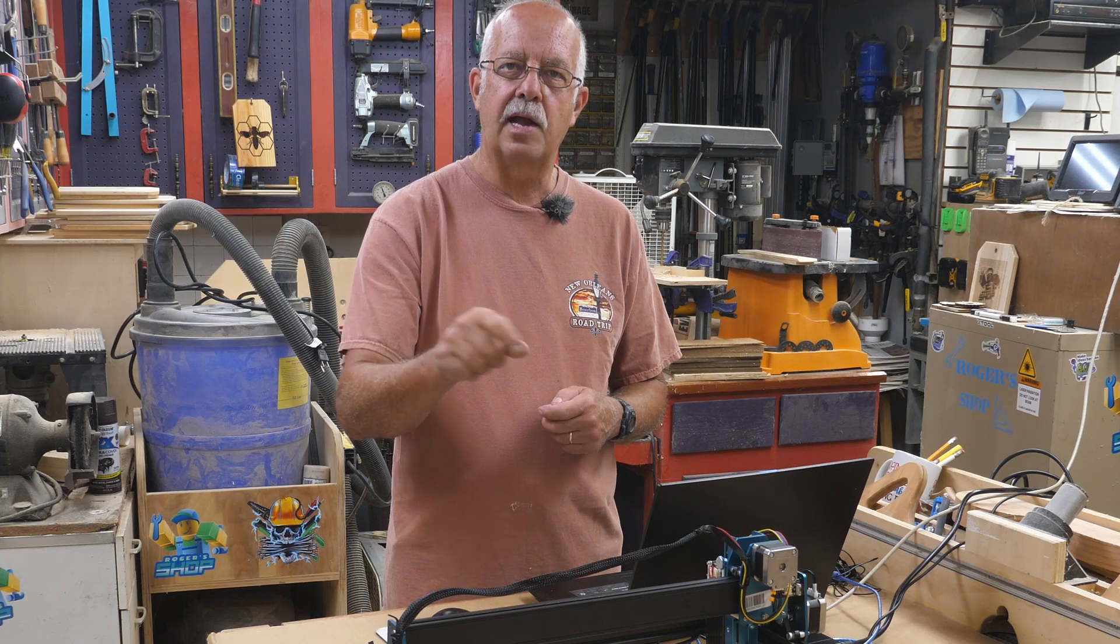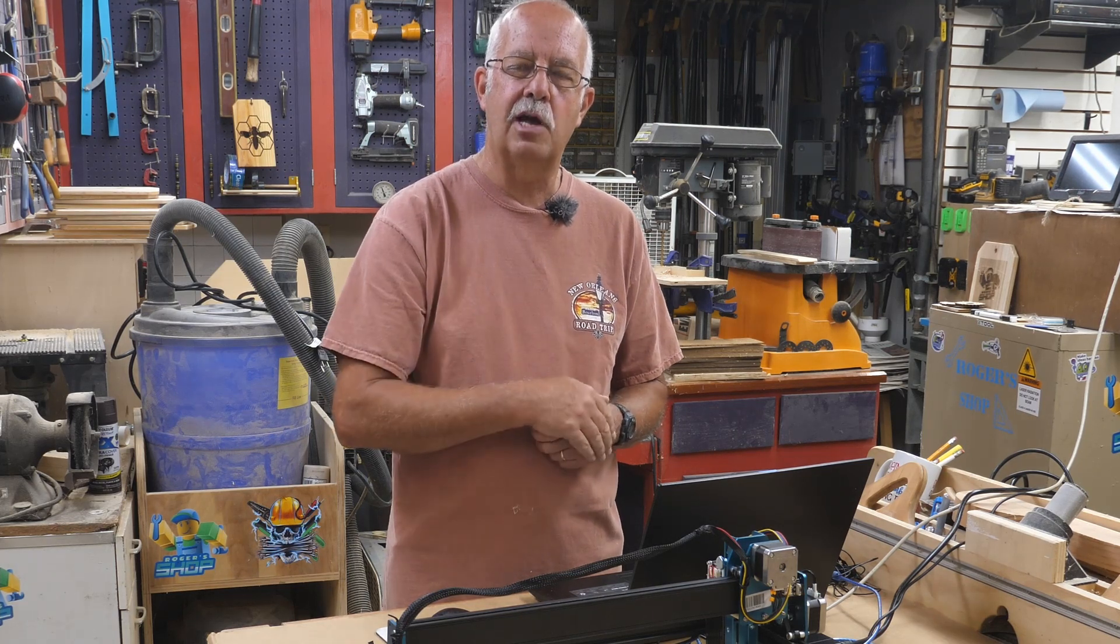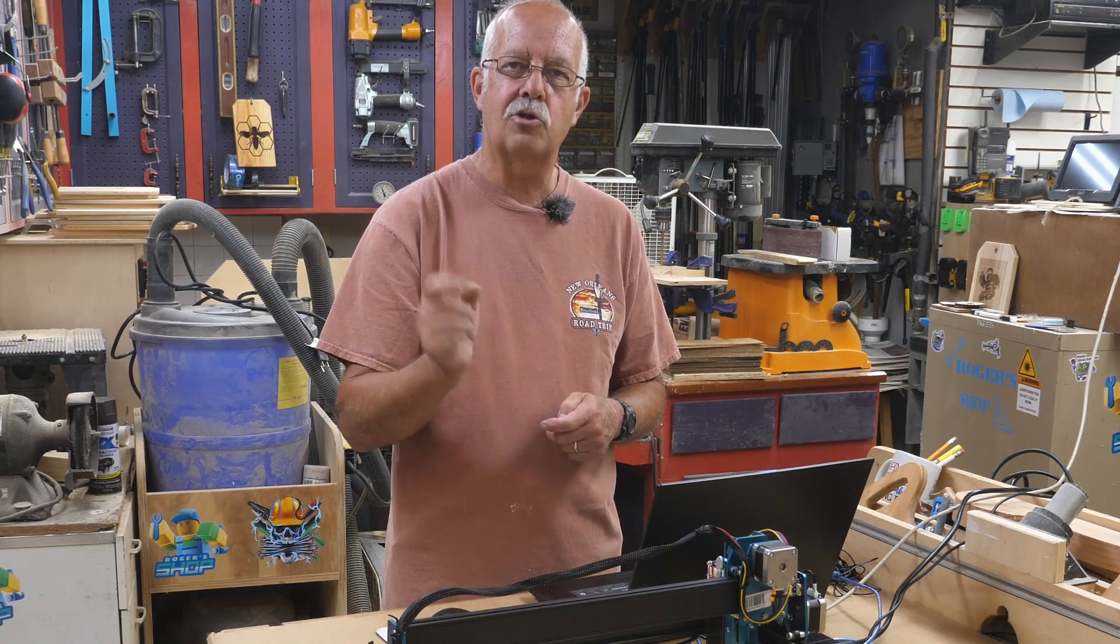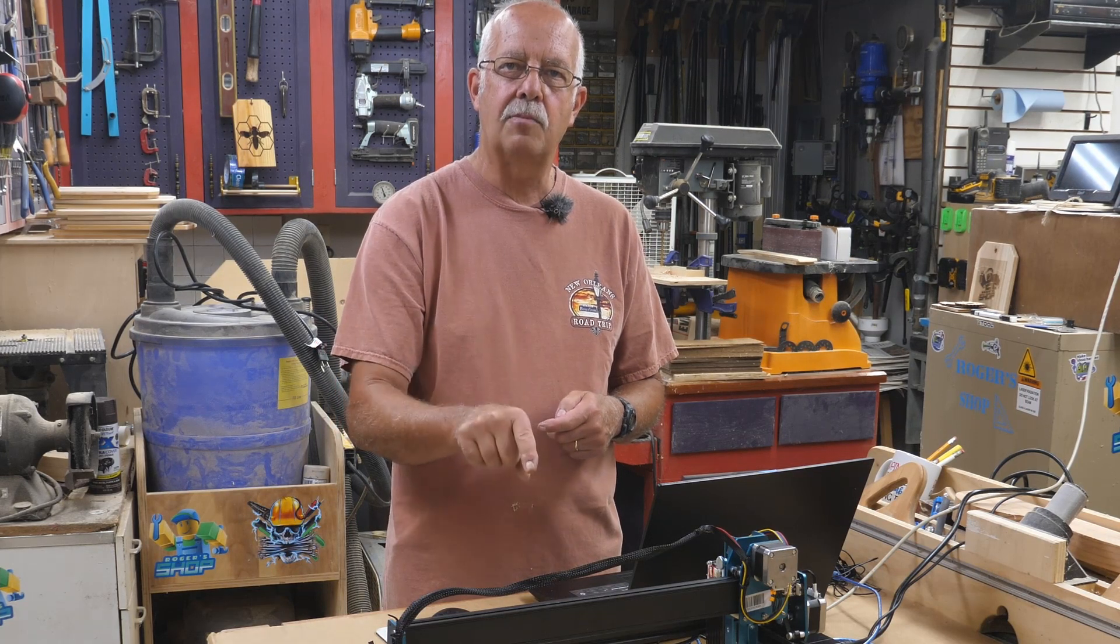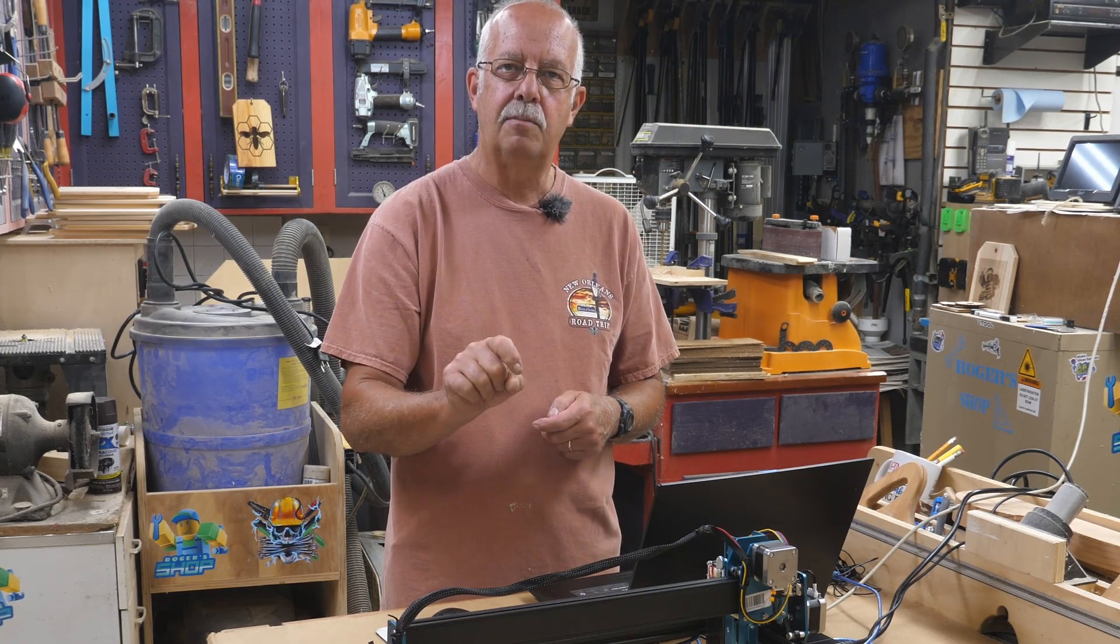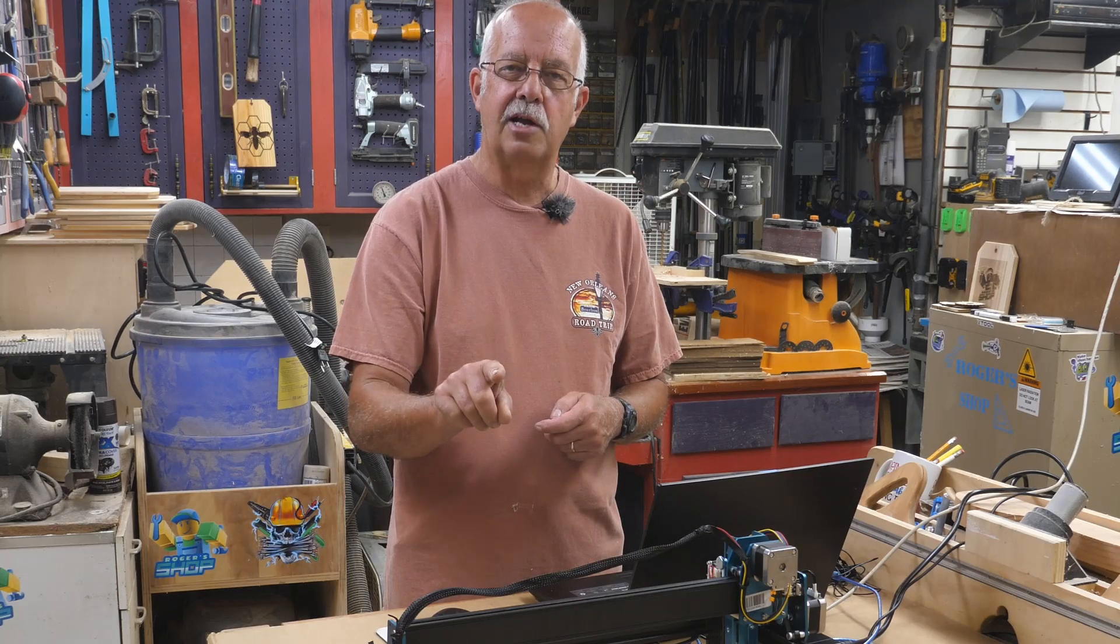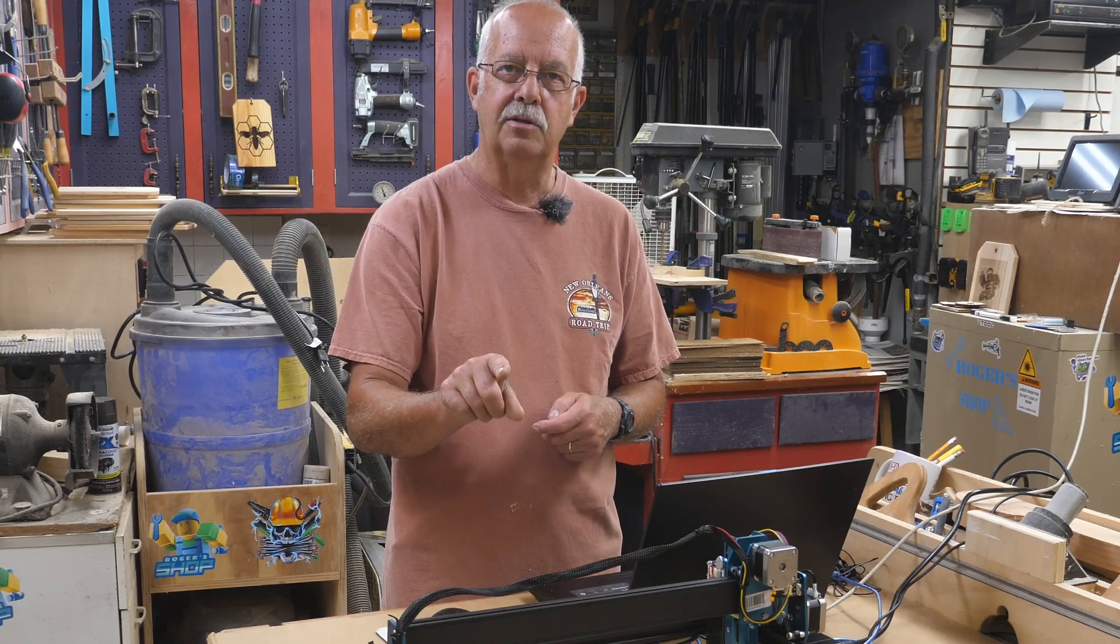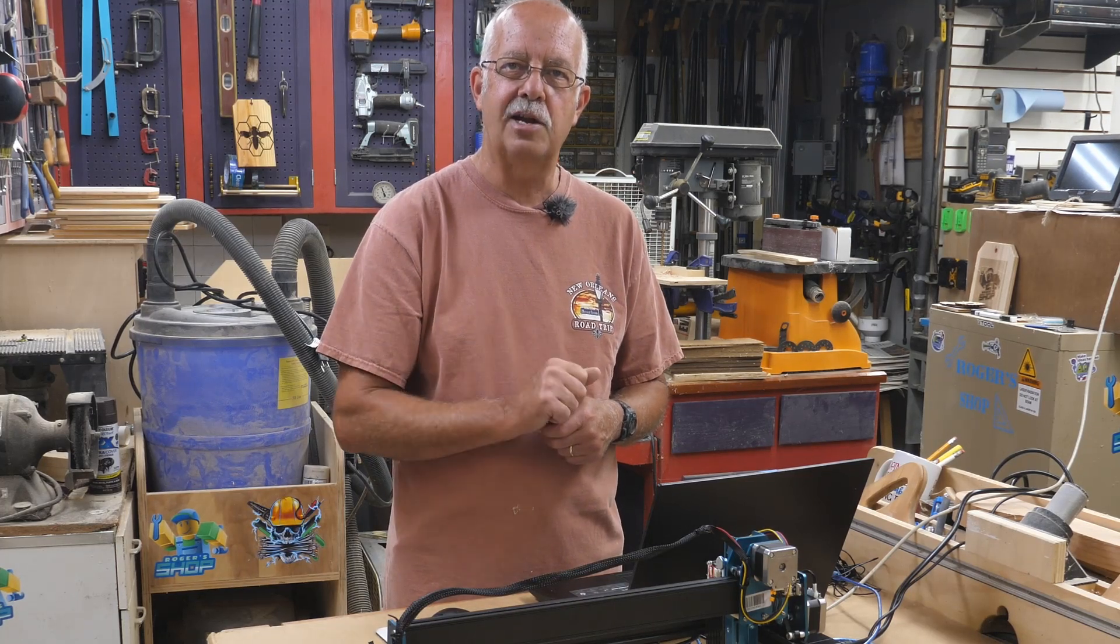So if you got anything out of this, appreciate getting a thumbs up - always helps the channel. Roger in the shop, Comgrow Z1 by Comgrow. Don't try to say that too fast because you won't be able to do it. Thanks for watching, we'll see you on the next one.